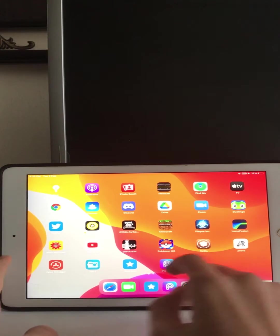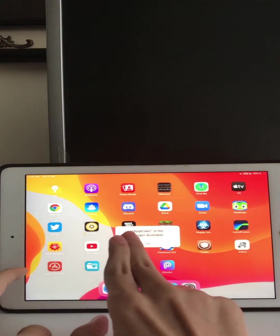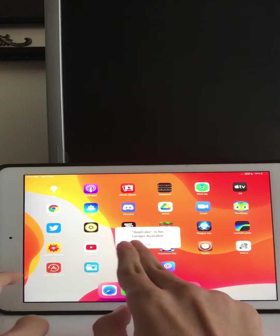Hey guys, today I'm going to show you how to fix AppCake app is no longer available.